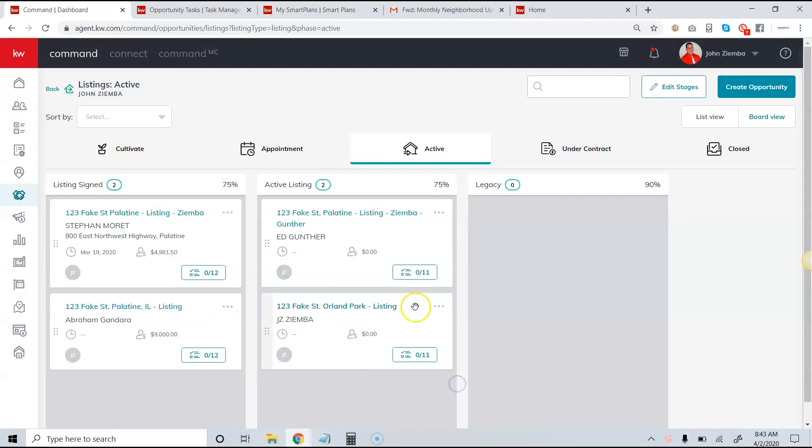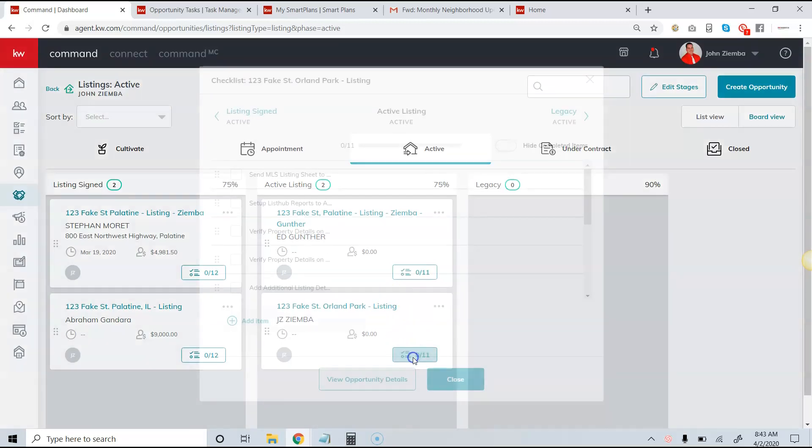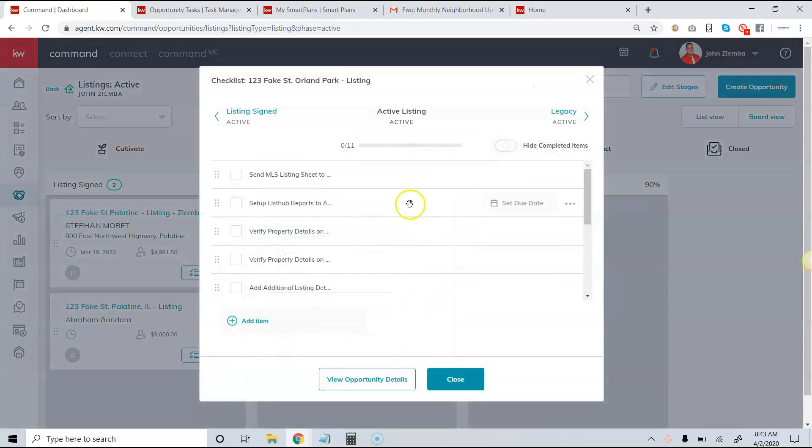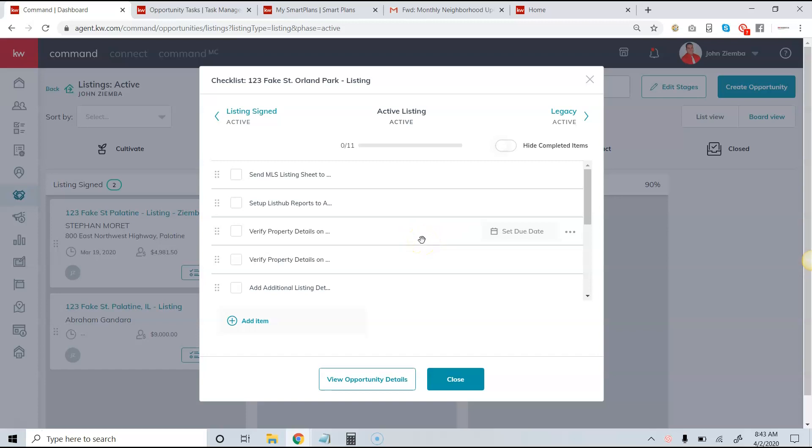If you're on a team, you have the ability to assign these specific tasks to team members. You'll see an option here that will allow you to choose the team members that you need to do that.